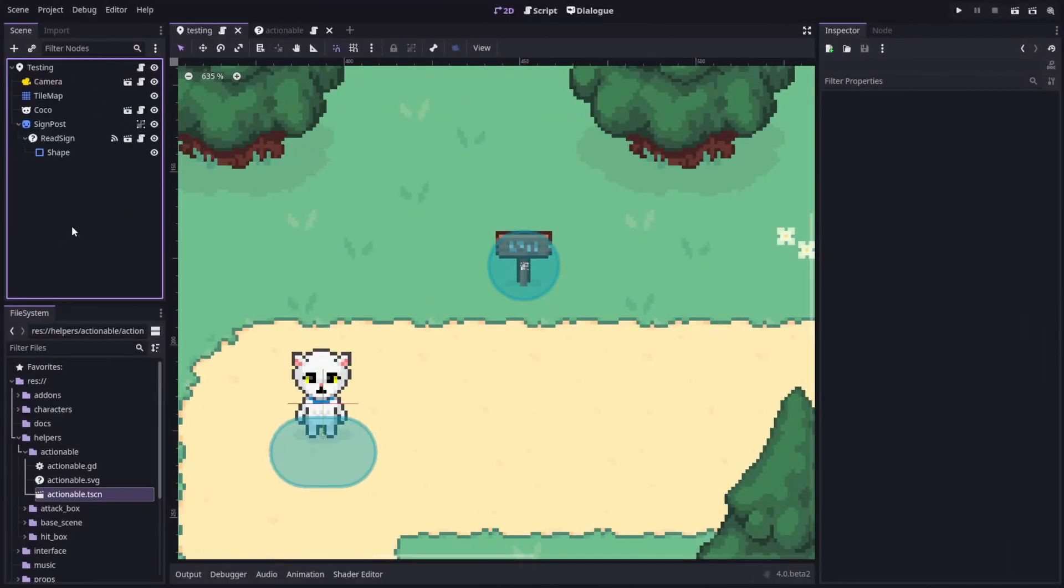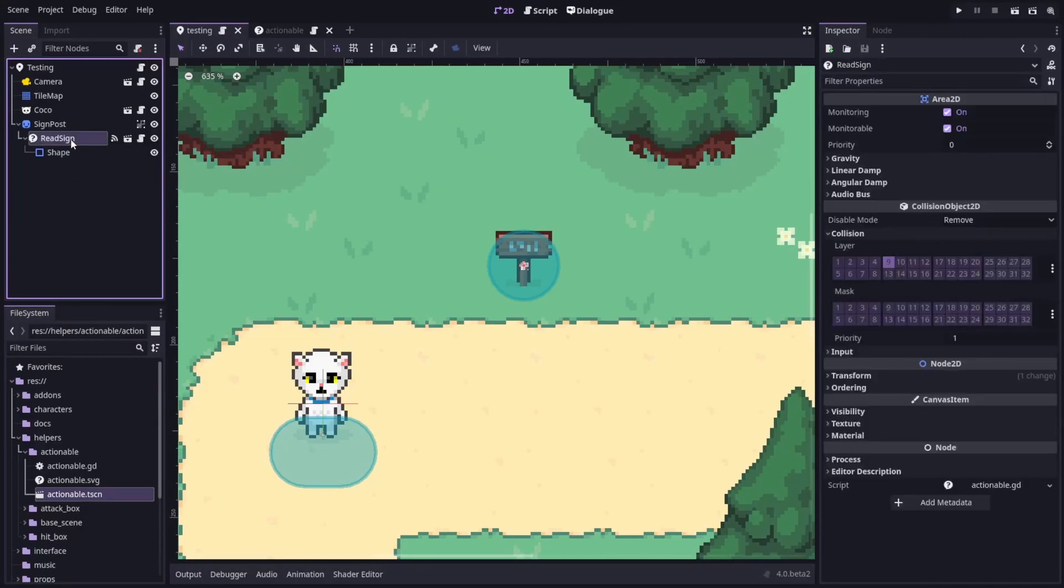So in a scene, I can attach an Actionable node and define a collision shape to set up an interactable object, like this signpost.